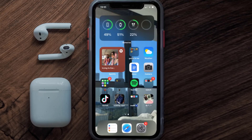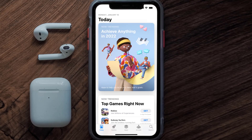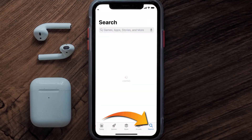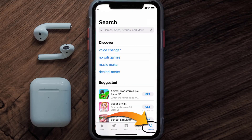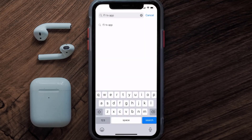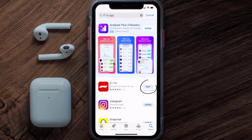Once uninstalled, open up the App Store and search for the F1 TV mobile app in the search bar, then click on the Get button to install it back on your device.